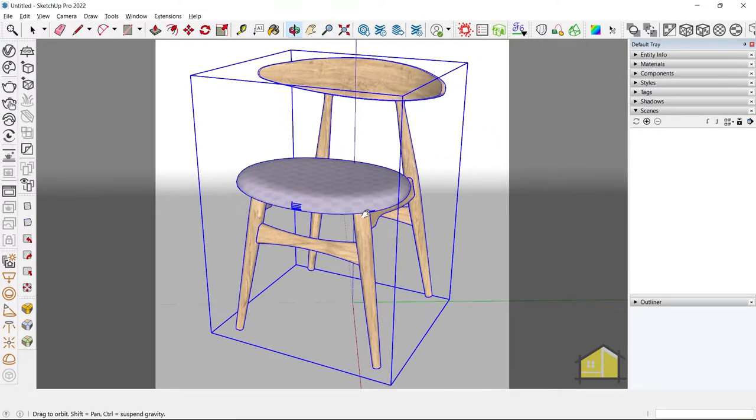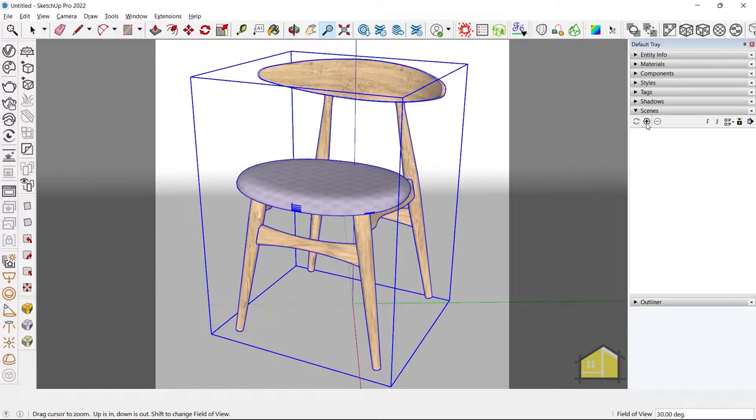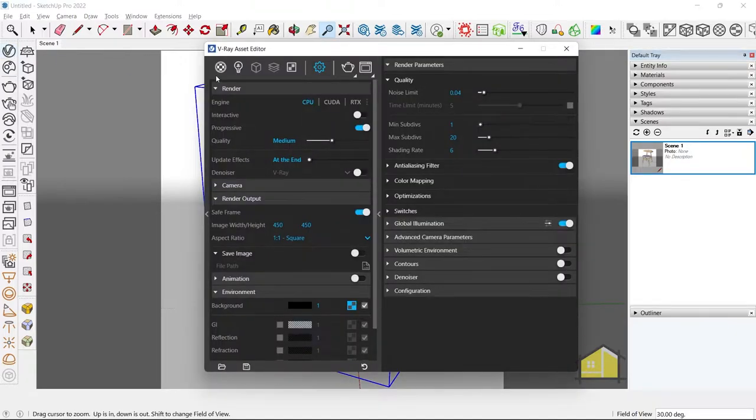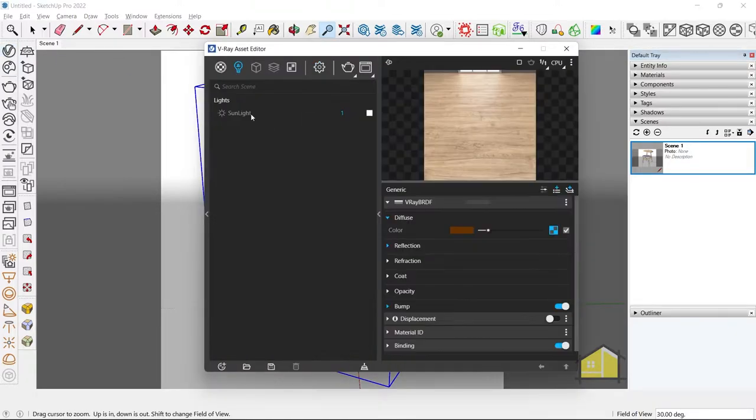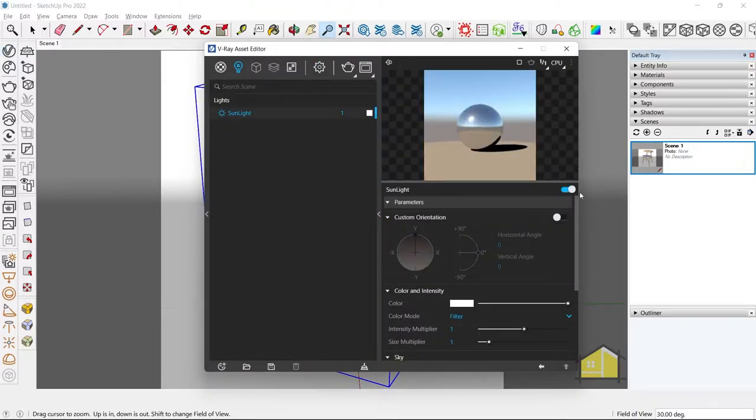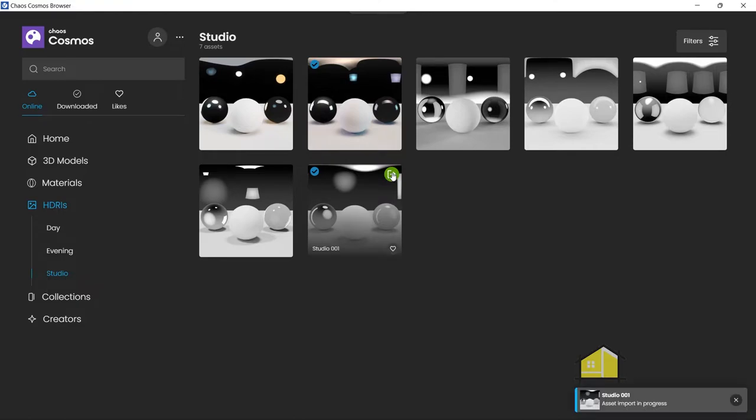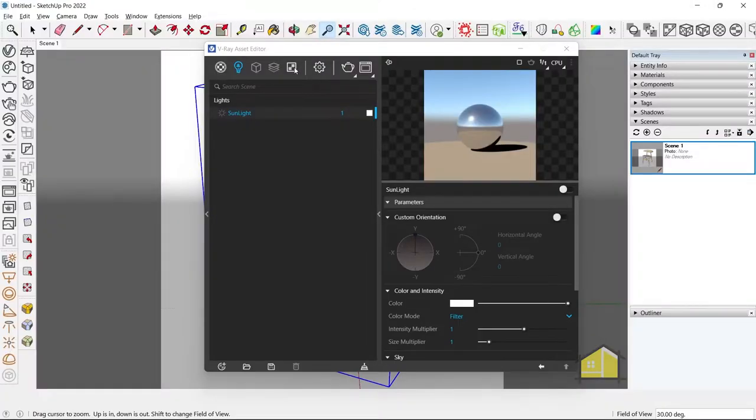Finally, create our scene. Step three is to add our primary lights and our secondary lights in the scene. So let's go to Asset Editor, go to Lights, we will switch off the sunlight, and we'll go to Chaos Cosmos, go to HDRIs, and go to Studio, and we'll bring in the studio HDRI. So download and import this HDRI.